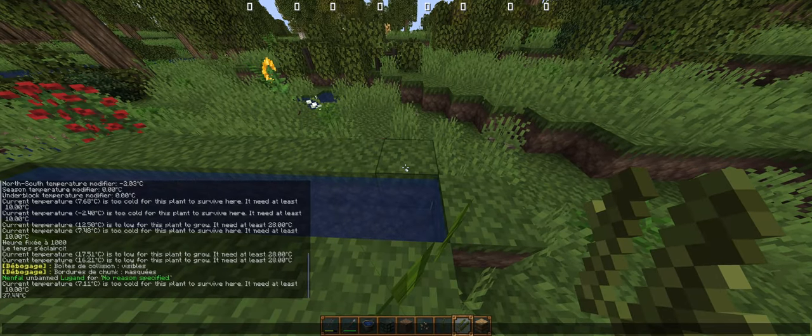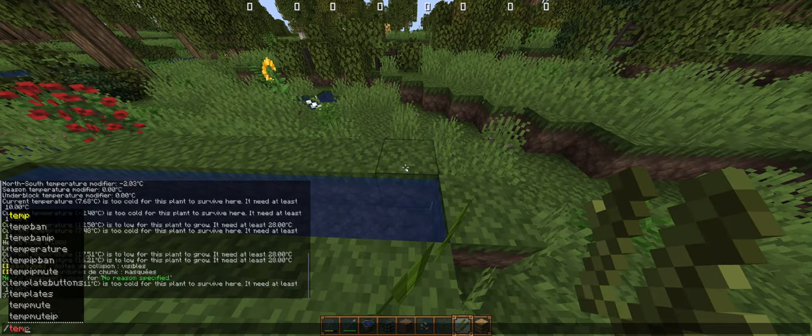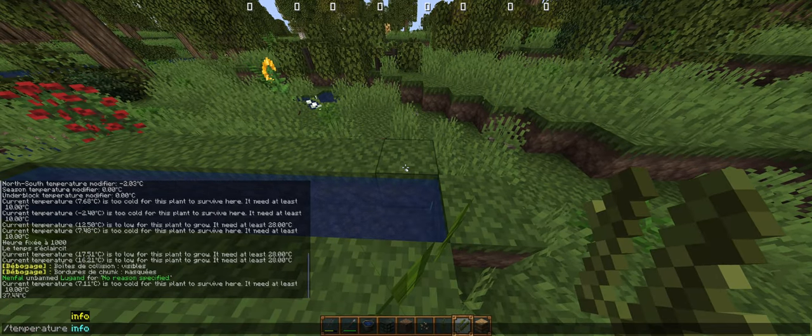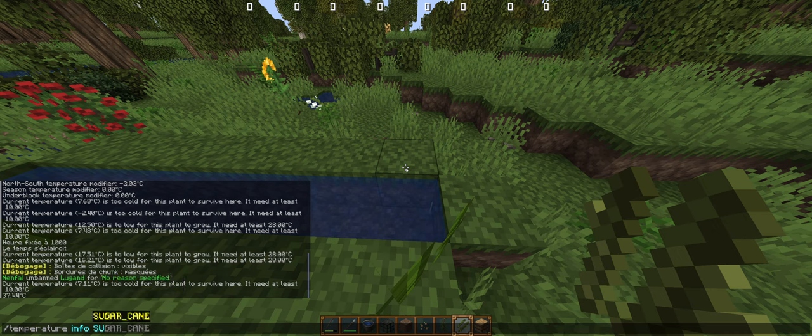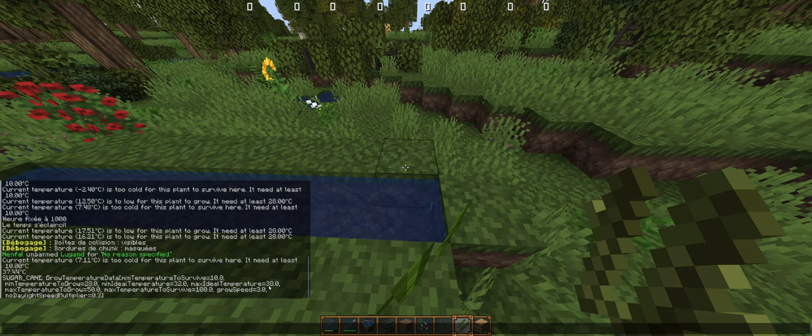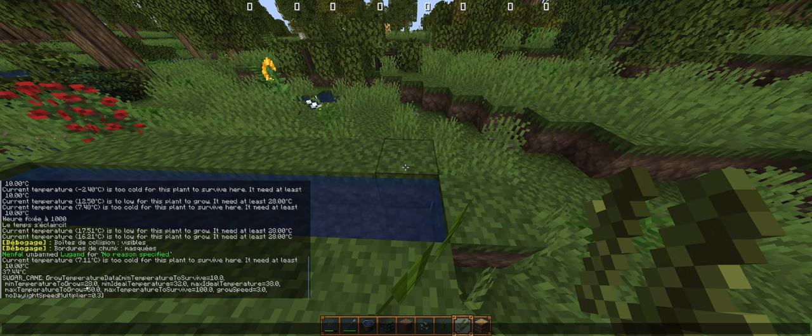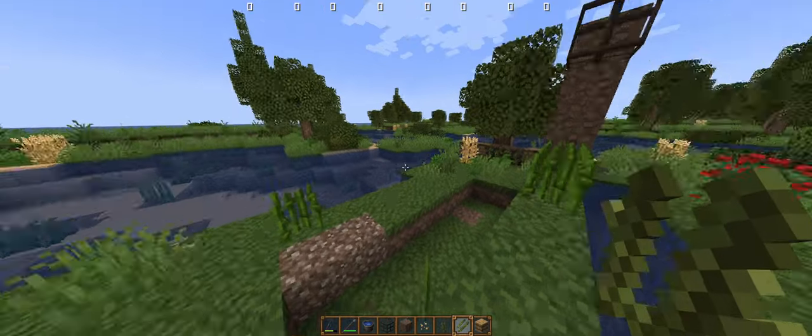If I check /temperature info sugarcane, I can see that I should be between 38 and 15 to have the best temperature. I'm really close, so it won't grow two times faster but 1.9 or something like that.